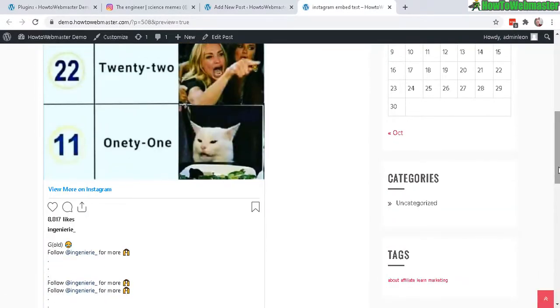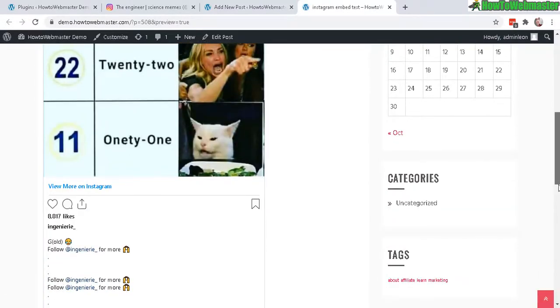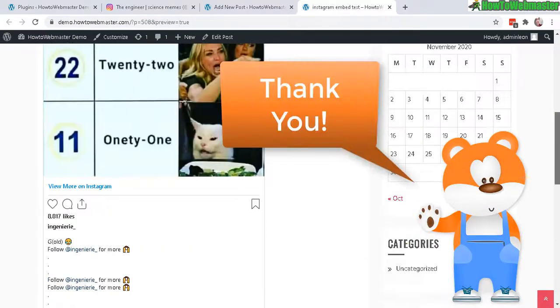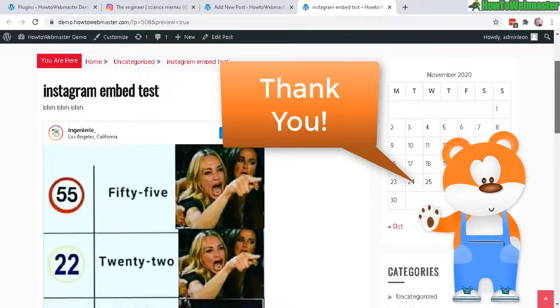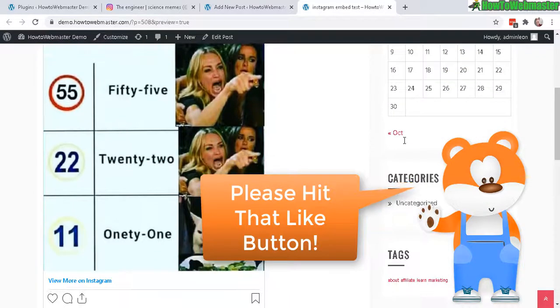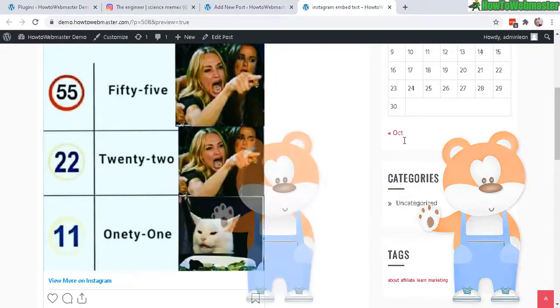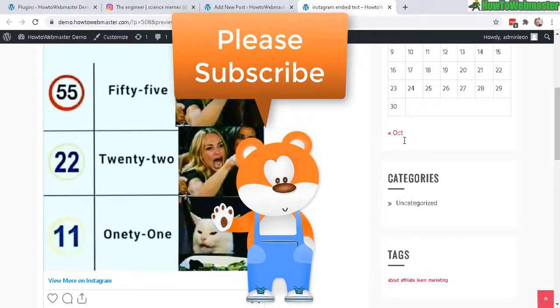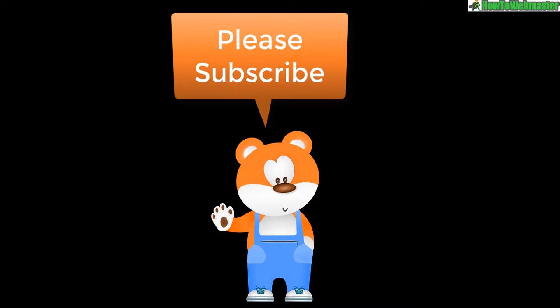All right, I hope this helps. Thanks so much for viewing. Be sure to subscribe to How to Webmaster for more WordPress tips, tricks, and tutorials. Thanks again and until next time, happy blogging.